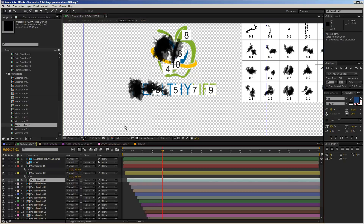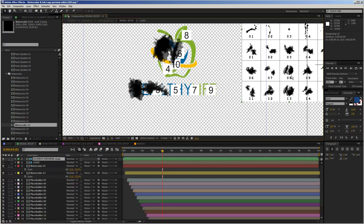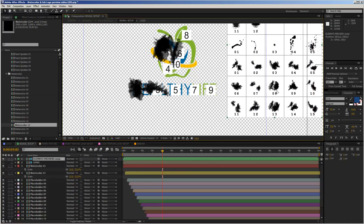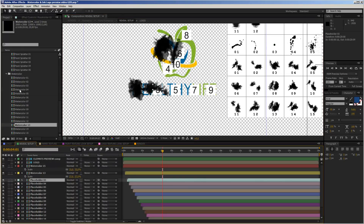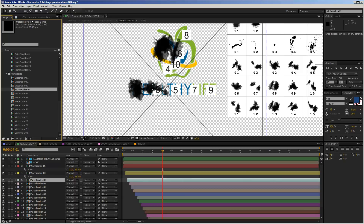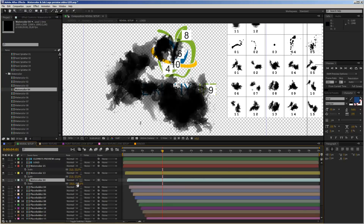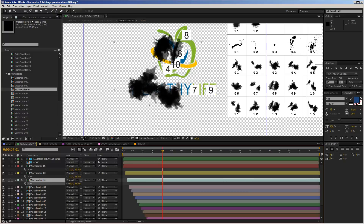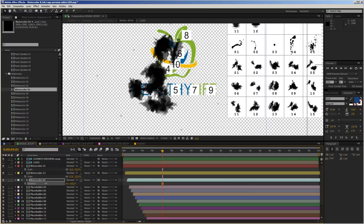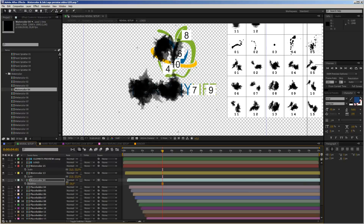For placeholder number 3, I'll take watercolor element number 4. Select placeholder number 3, drag in watercolor element number 4 over the placeholder, hold down Alt and release. I scale it down and rotate it — or maybe I'll leave it as is so these elements are covered like this. Looks pretty good.